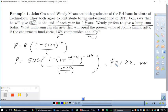So if she gives $3,189.44 today — just once — versus his $500 a year at the end of each year for nine years, those should come out to be the same when her deposit compounds and his goes through the endowment fund.